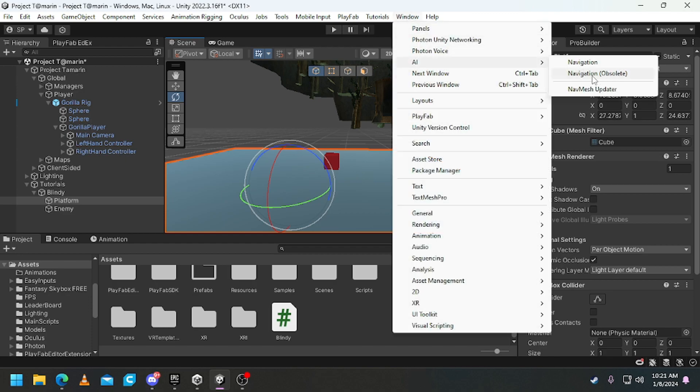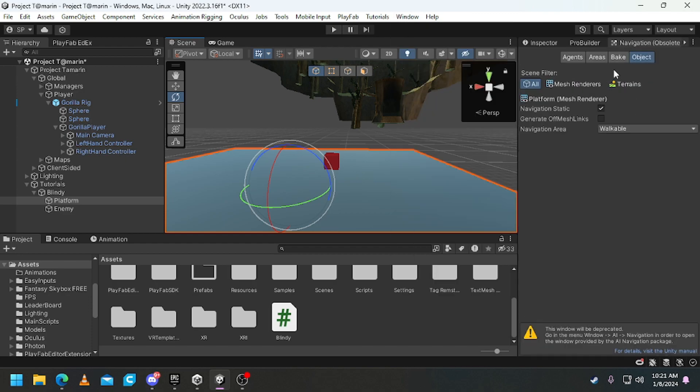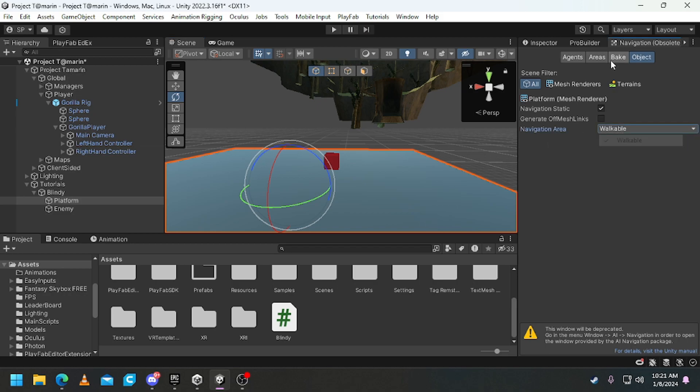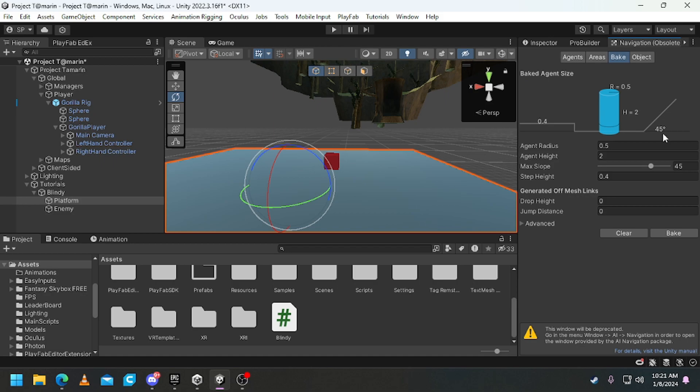Navigation Obsolete. Then make sure on Object this is Navigation Static, click. Make sure generation of links is off, no tick. Make sure Navigation Area is Walkable and click Bake.